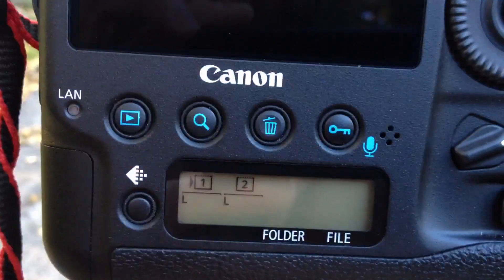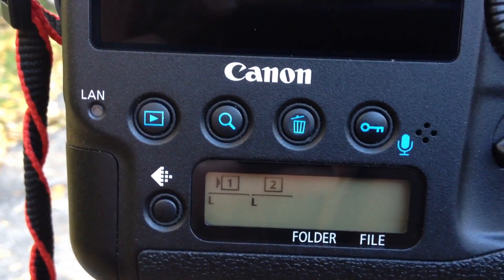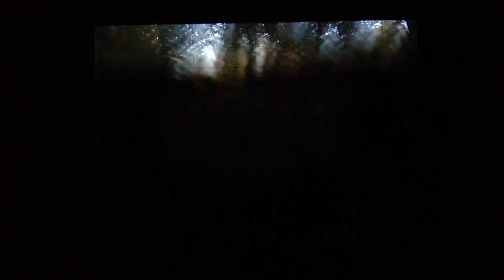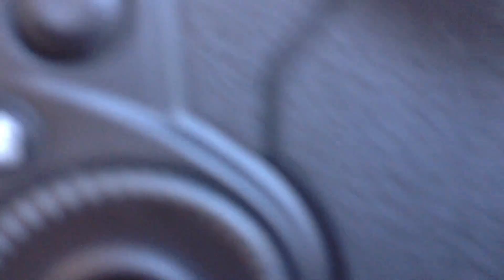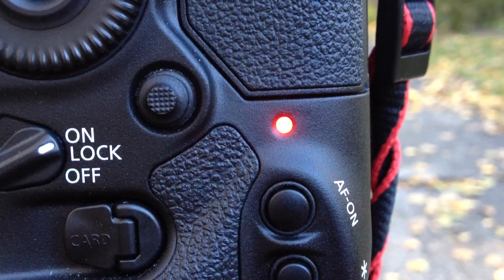Let's just start with card one — this is the four gigabyte card. And it stopped. The buffer filled up and the indicator light is running, which means the buffer is loading to the card.